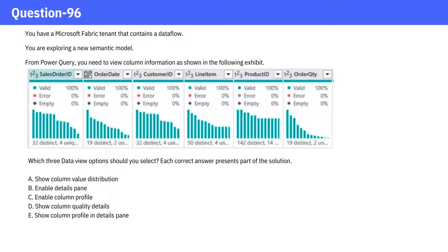Which three data view options should you select? Each correct answer presents part of the solution. A. Show column value distribution. B. Enable details pane. C. Enable column profile. D. Show column quality details. E. Show column profile in details pane.